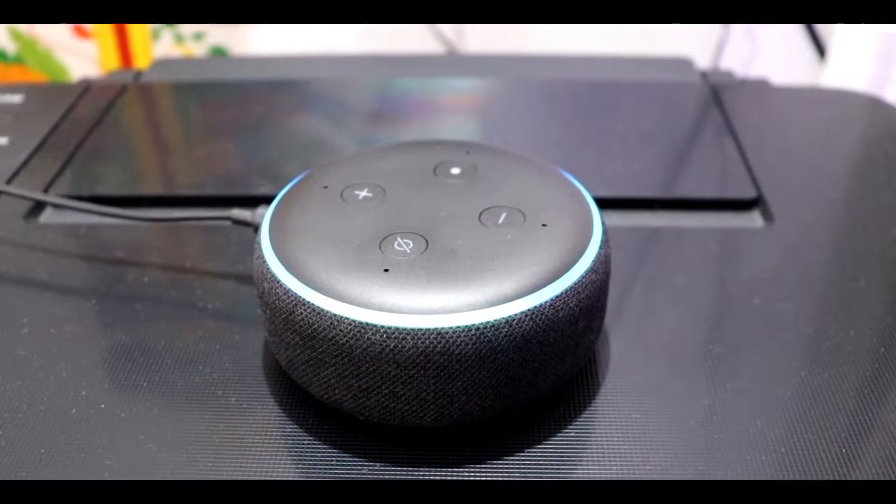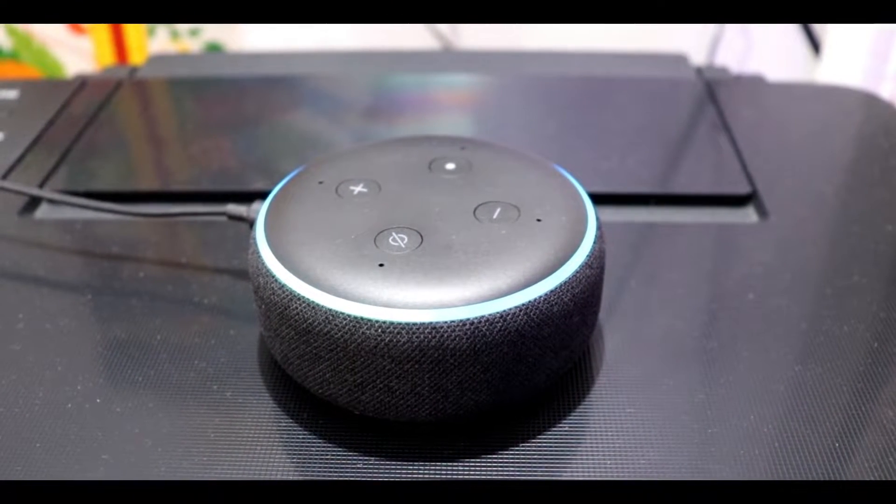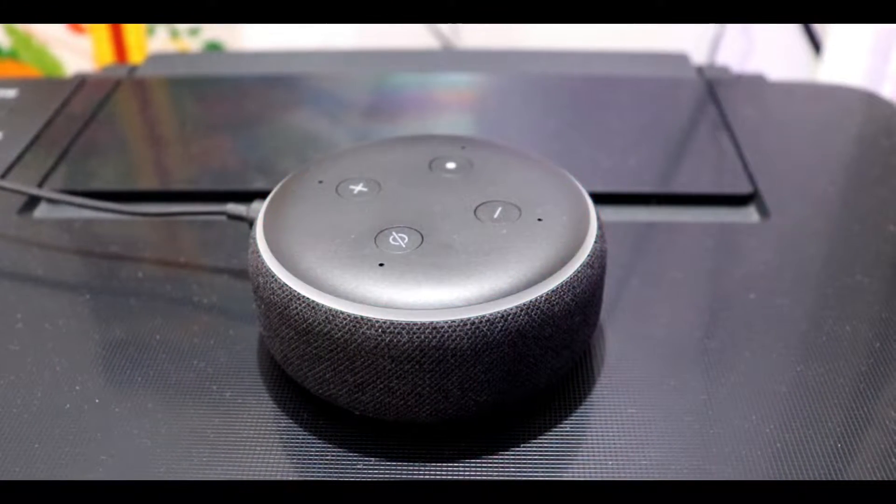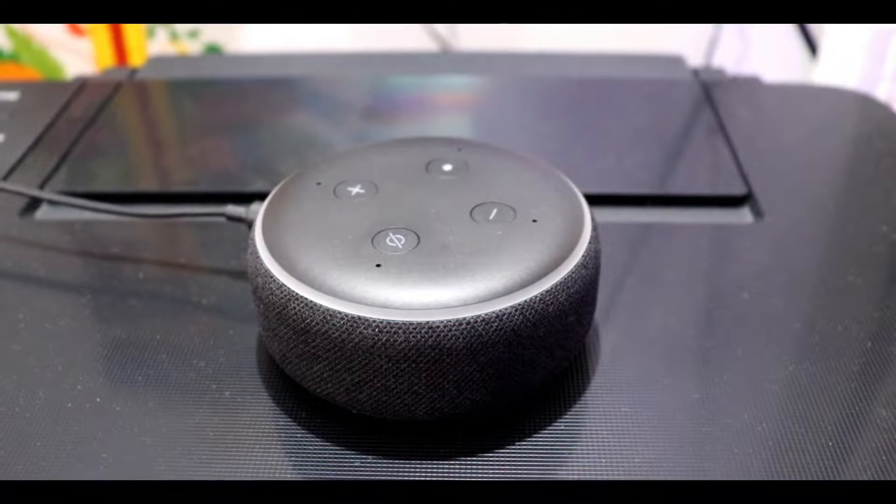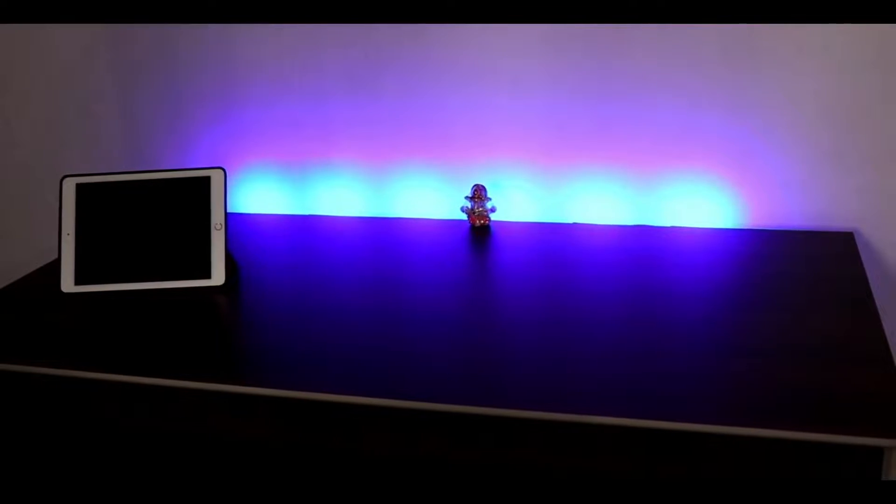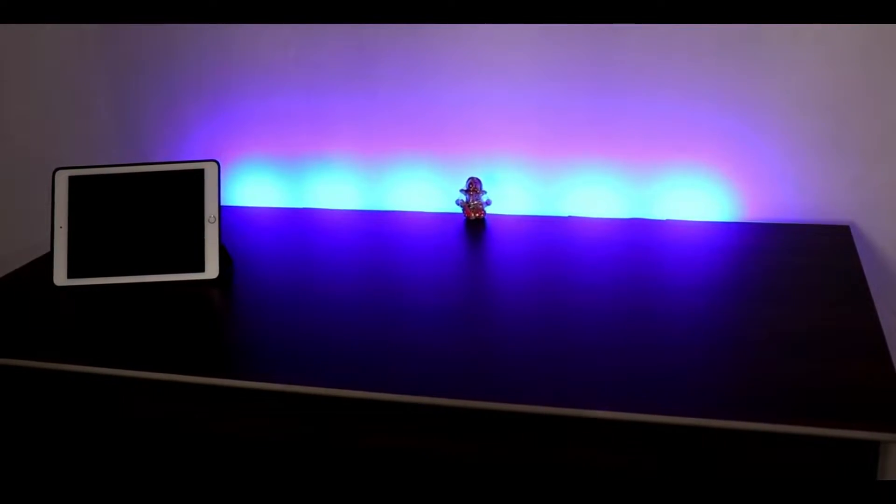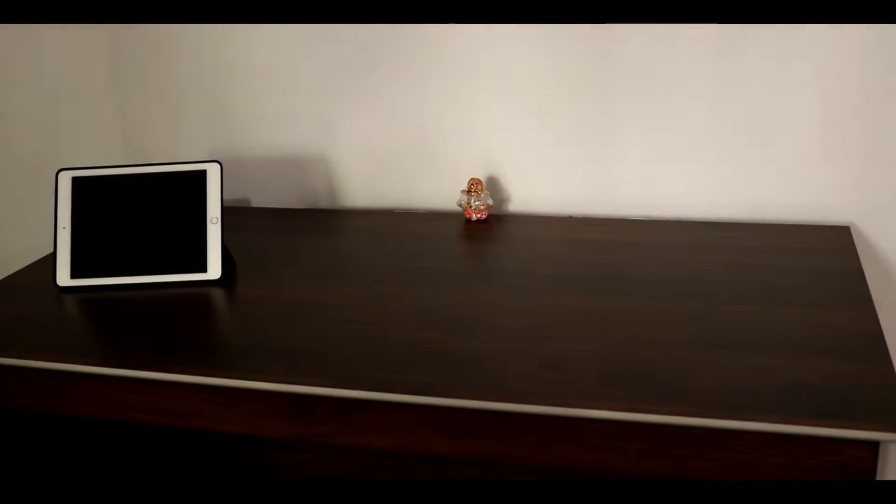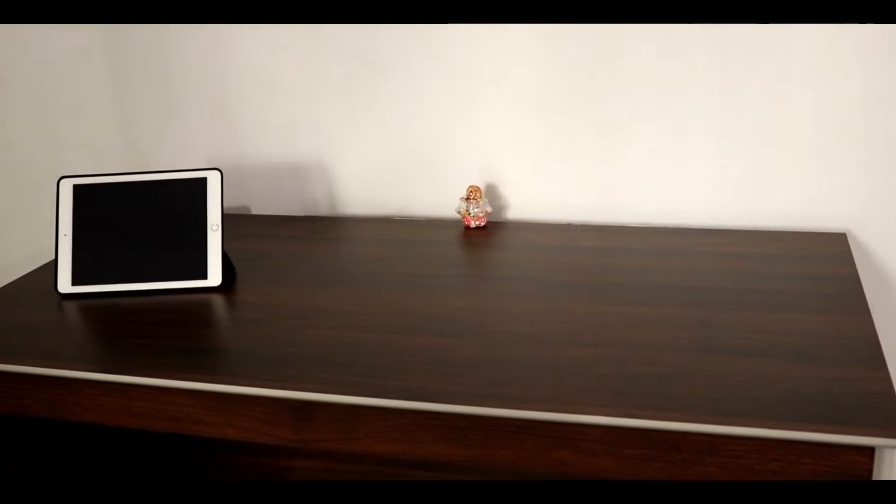Alexa, switch on smart plug. Okay. Alexa, switch off smart plug. Okay. Alexa, switch on smart plug.